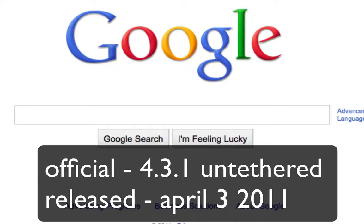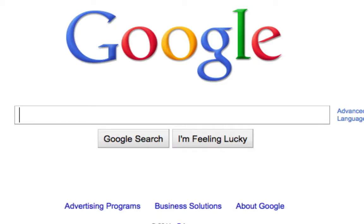Hey everyone, today I'm going to show you guys how to jailbreak on firmware 4.3.1 for your iPad, Apple TV, iPhone, and iPod Touches.